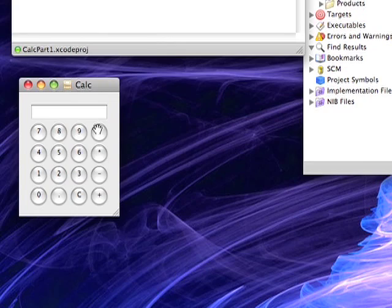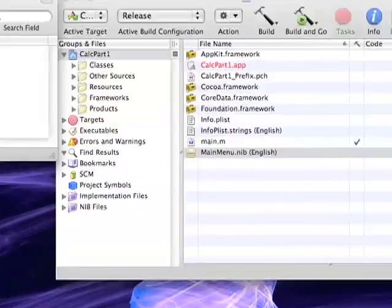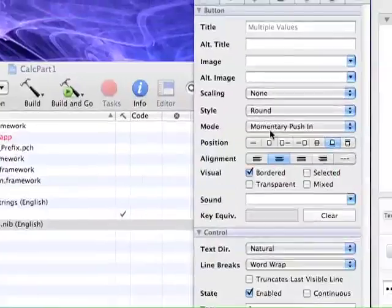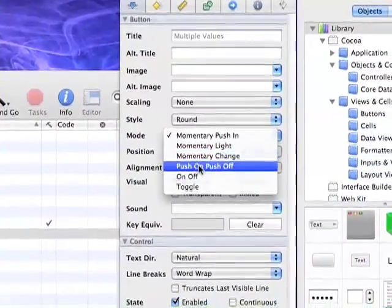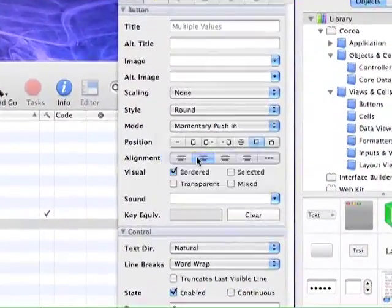Now we need to set up the controls for the math buttons so that when a user clicks on them, they don't immediately turn off. So we'll set it to push on, push off.